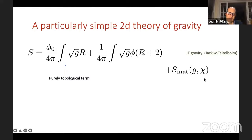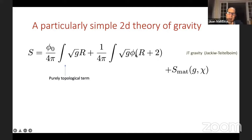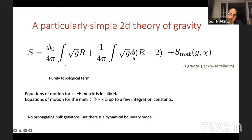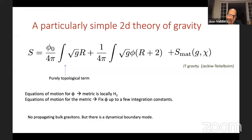If we add matter to the pure Einstein theory, because the term is topological the stress tensor of matter would have to be identically zero, precluding any interesting dynamics. With the dilaton term, we can add matter; the equations of motion then fix φ in terms of the stress tensor of matter up to integration constants. If the matter doesn't couple to φ, the equation of motion for φ sets the curvature to exactly minus two — the metric is locally hyperbolic space. There are no propagating bulk gravitons, but there is a boundary mode.